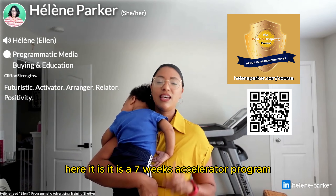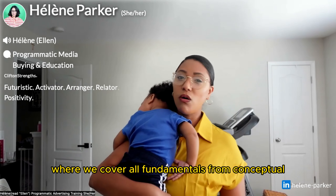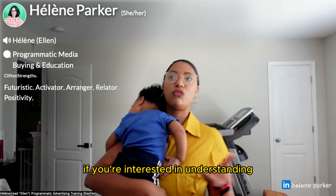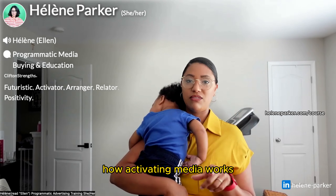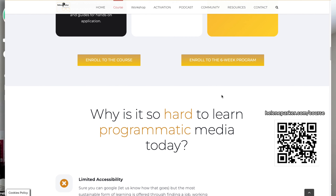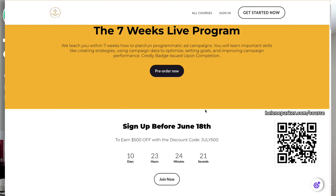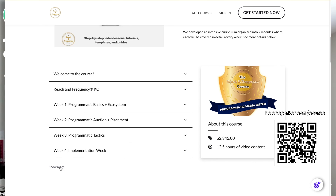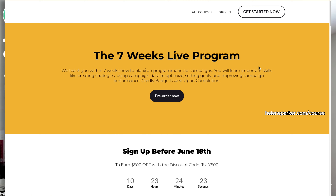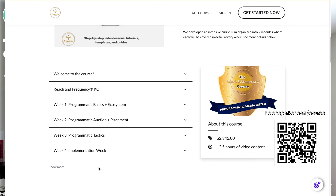It is a seven-week accelerator program where we cover all fundamentals from conceptual to technical skills. This is for you if you're interested in understanding how activating media works, how to set up in a DSP, how to optimize after setting up, how to look at your inventory, how to create your own SPO — from a trader perspective, from a buyer's perspective — and how to make sure you know the difference between programmatic deals or curated deals, and which one to use when.